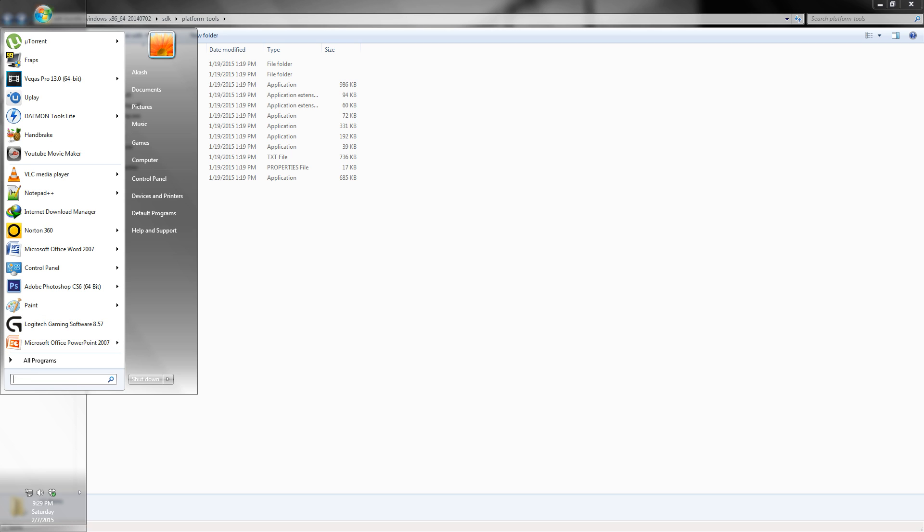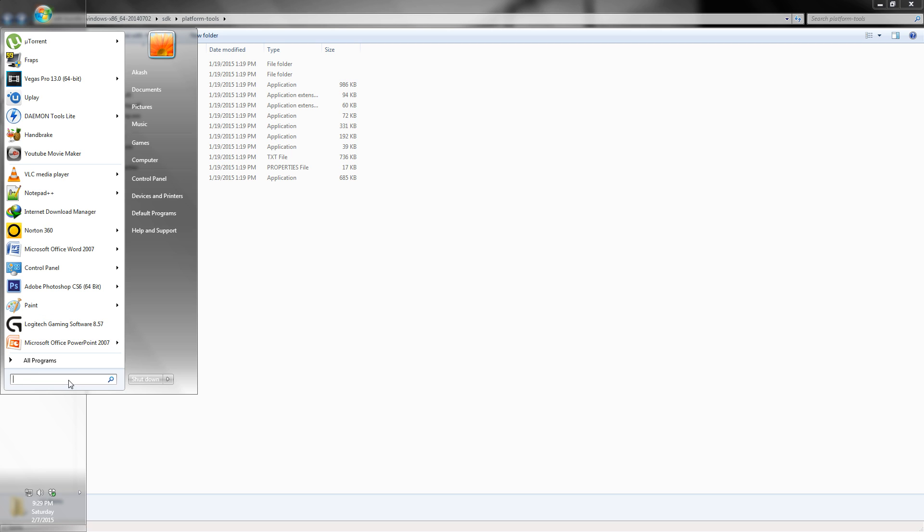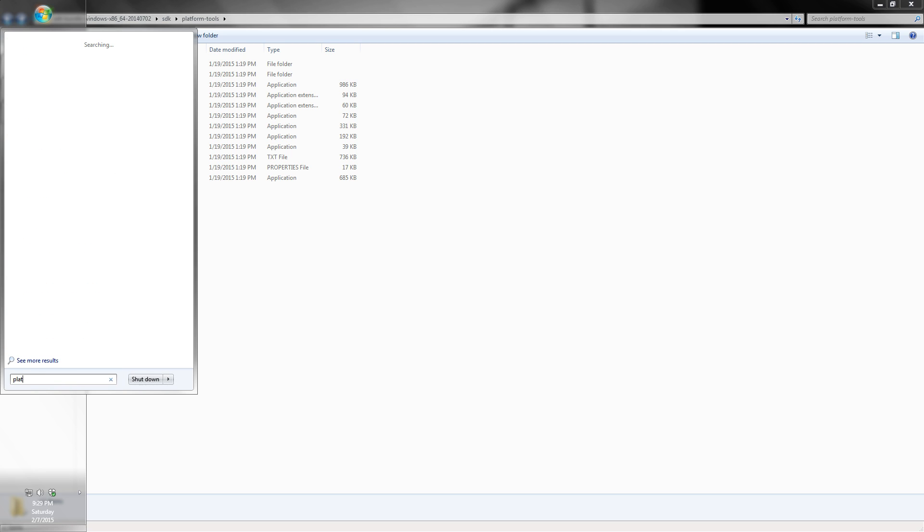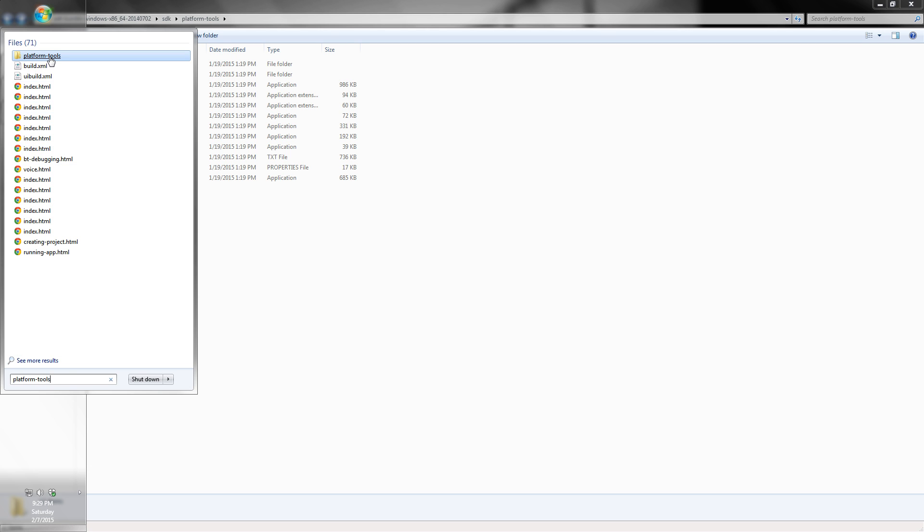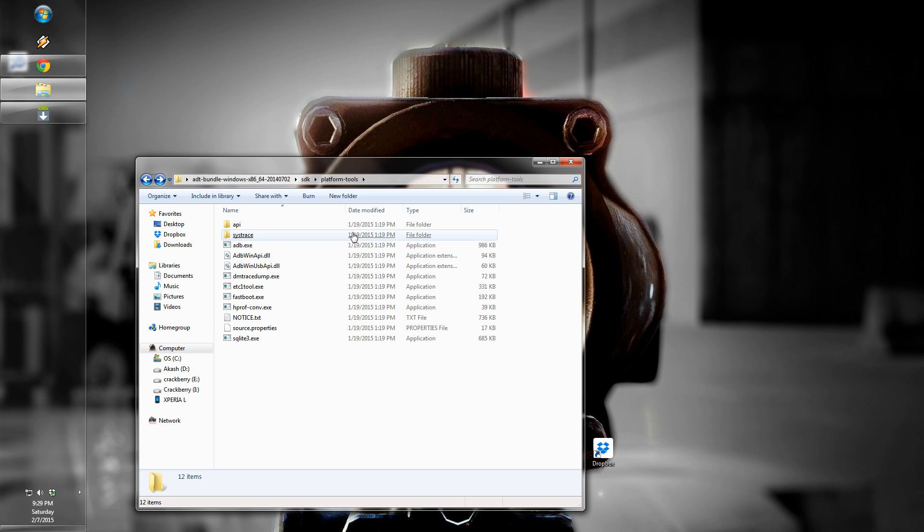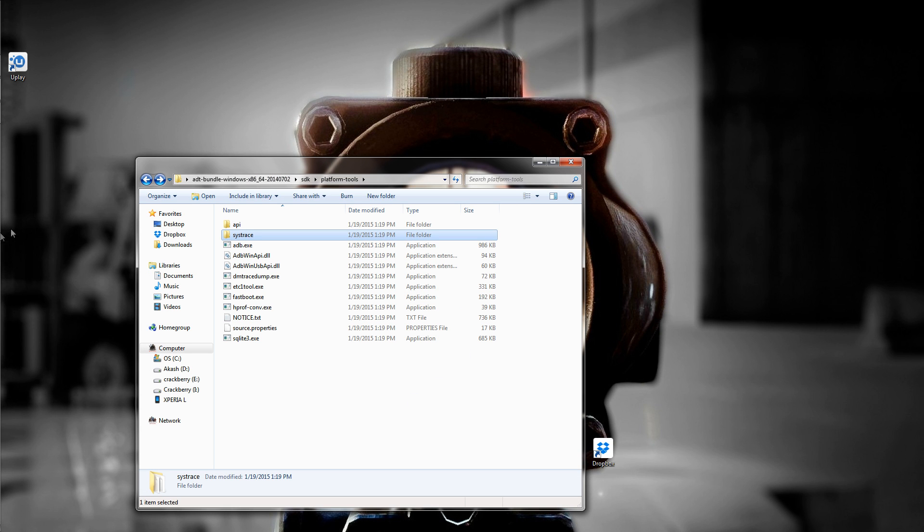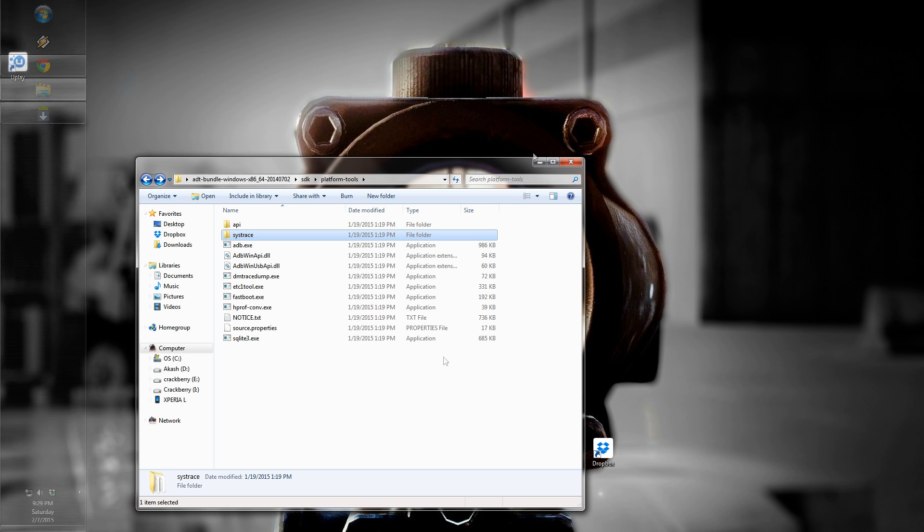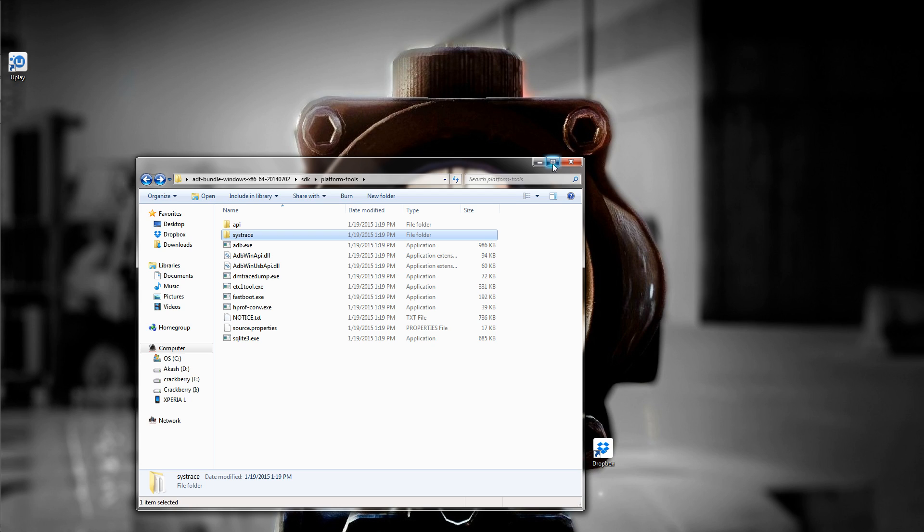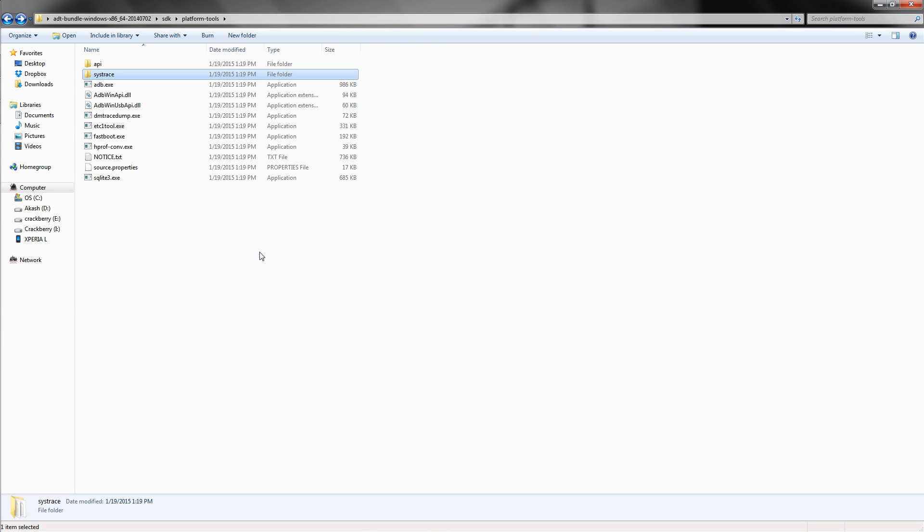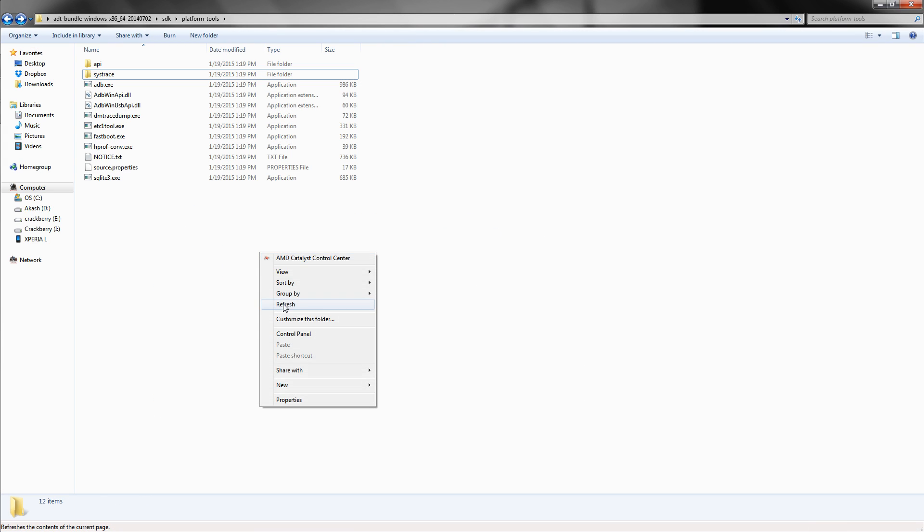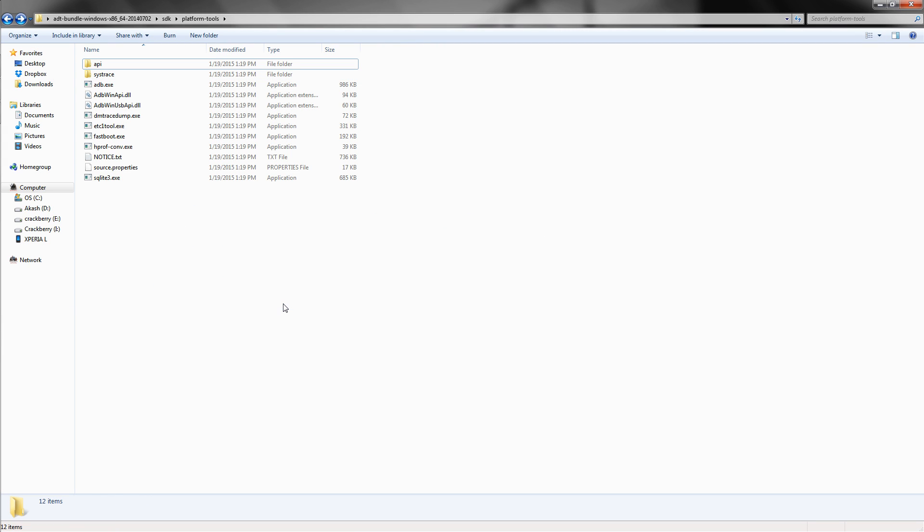You can always search over here, Platform Tools, and this will open the required directory. So that's it guys, hope it works for you. Thanks a lot for watching.